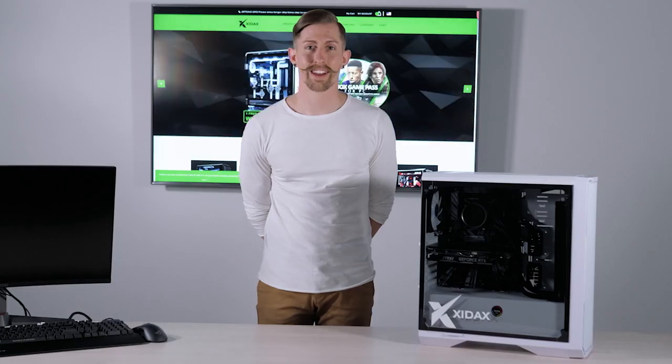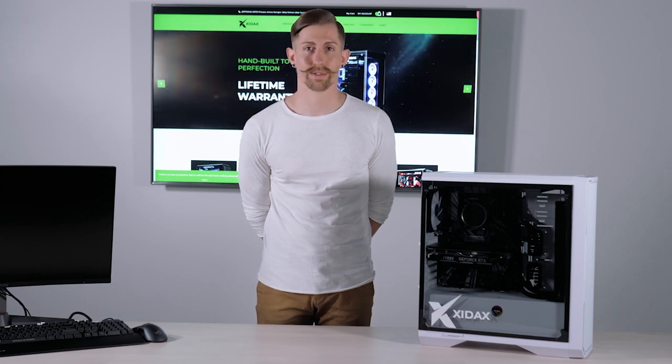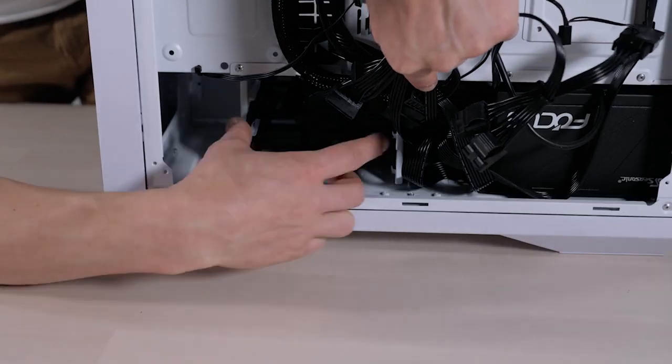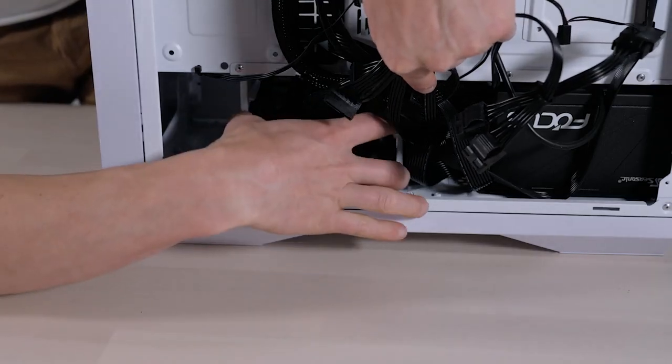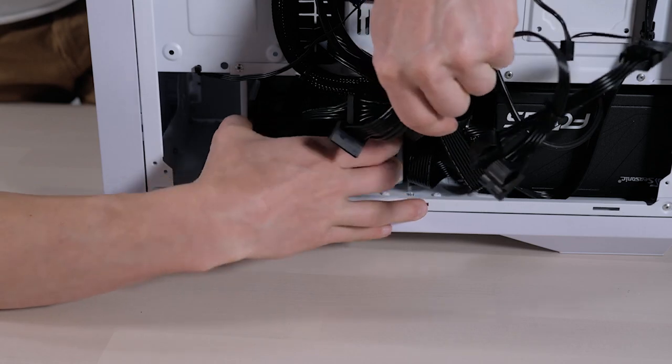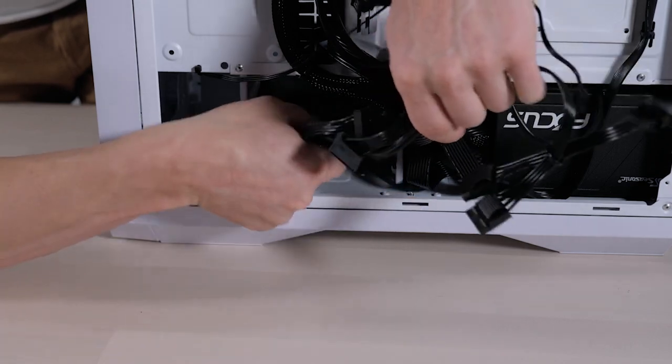Hi guys, today we're going to show you how to reseat your SATA data and SATA power cables. First we're going to start by unsliding your drive tray.